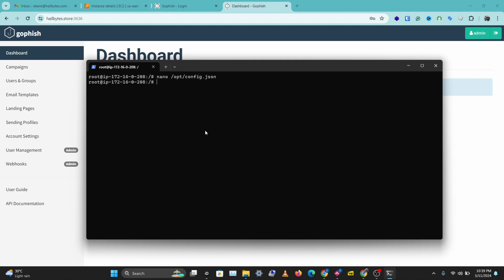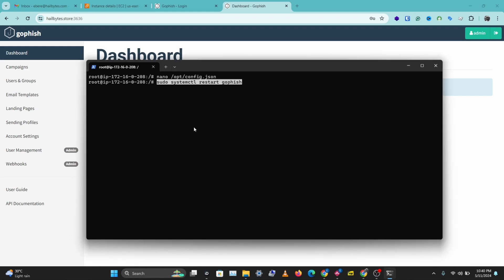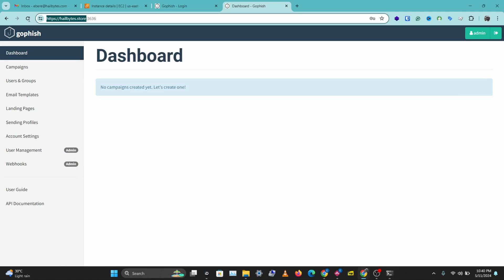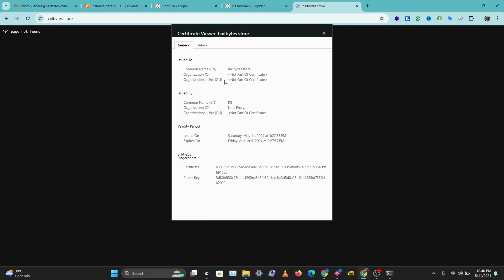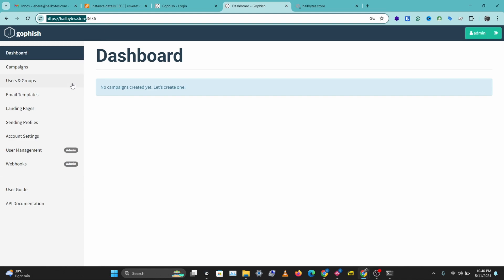What we need to do now is restart our GoFish service, and this should apply these changes so we have our certificates on our GoFish fish server. Let's check out hillbytes.store — and we have a valid certificate on the regular domain name, and not just on port 3636.